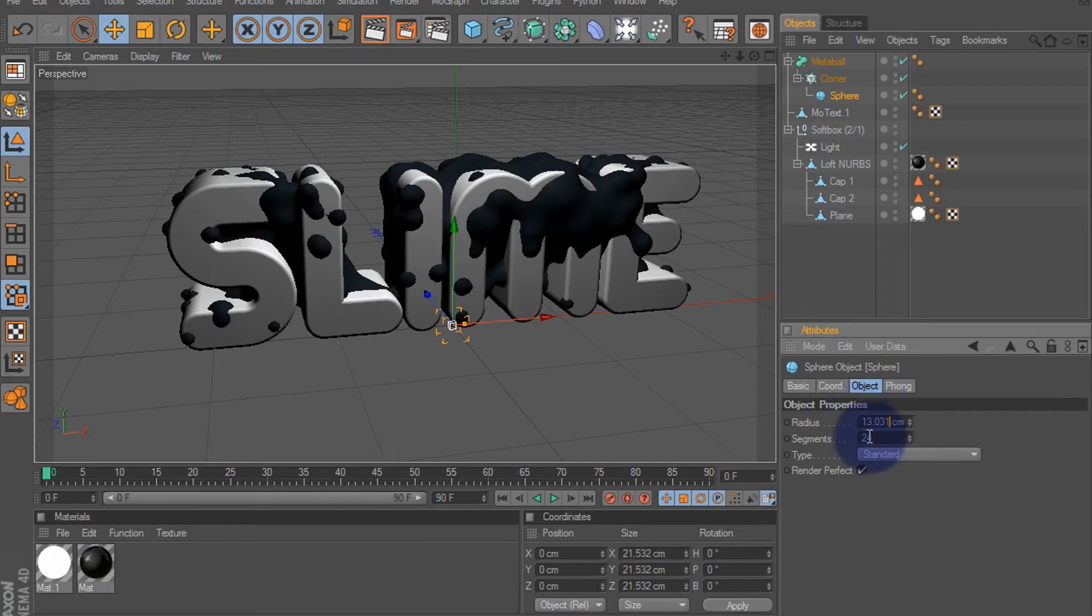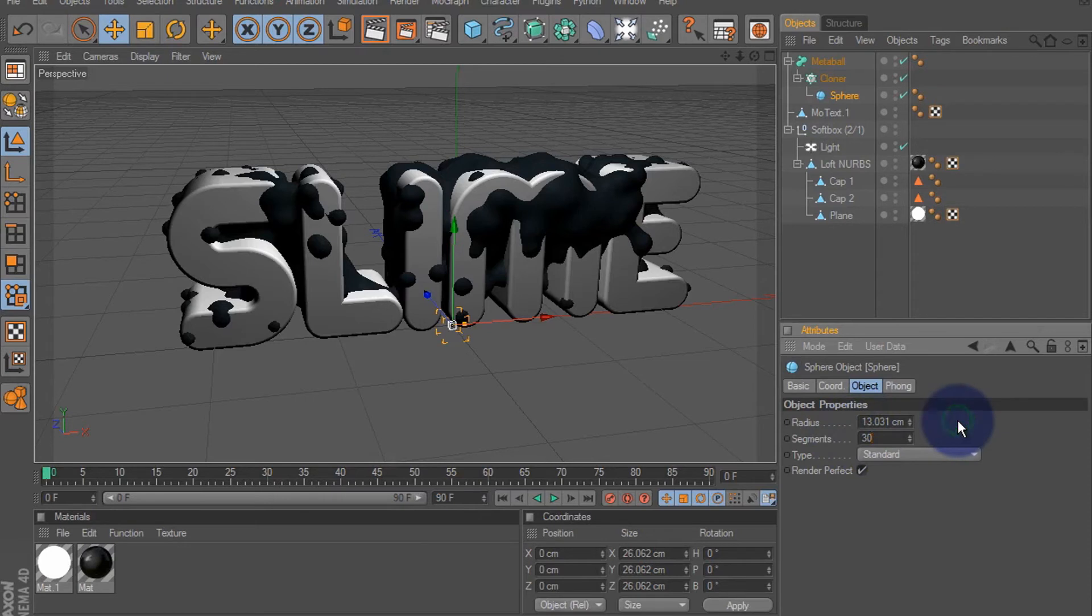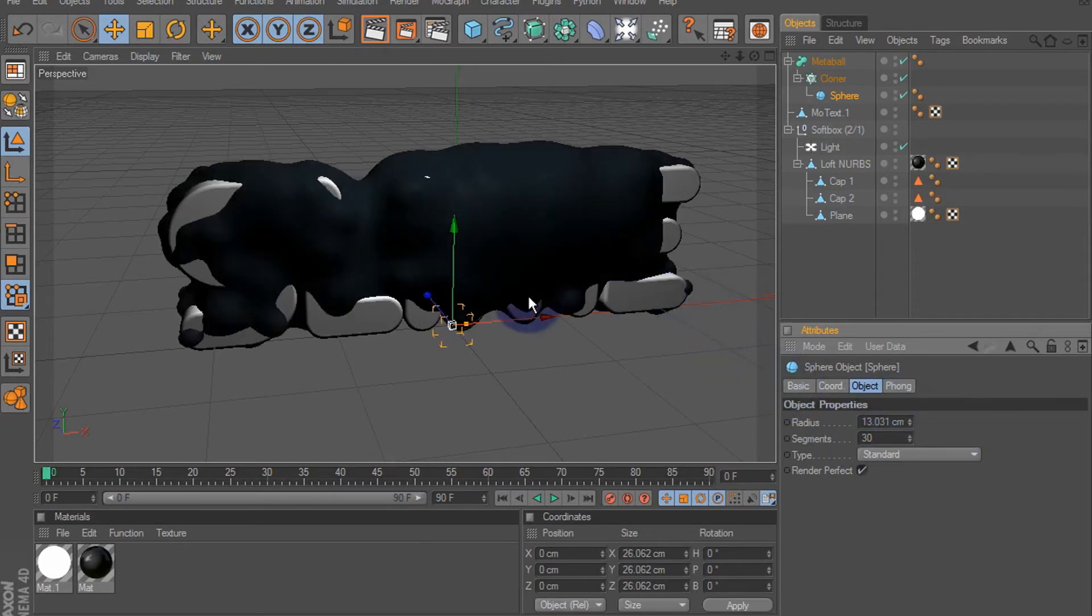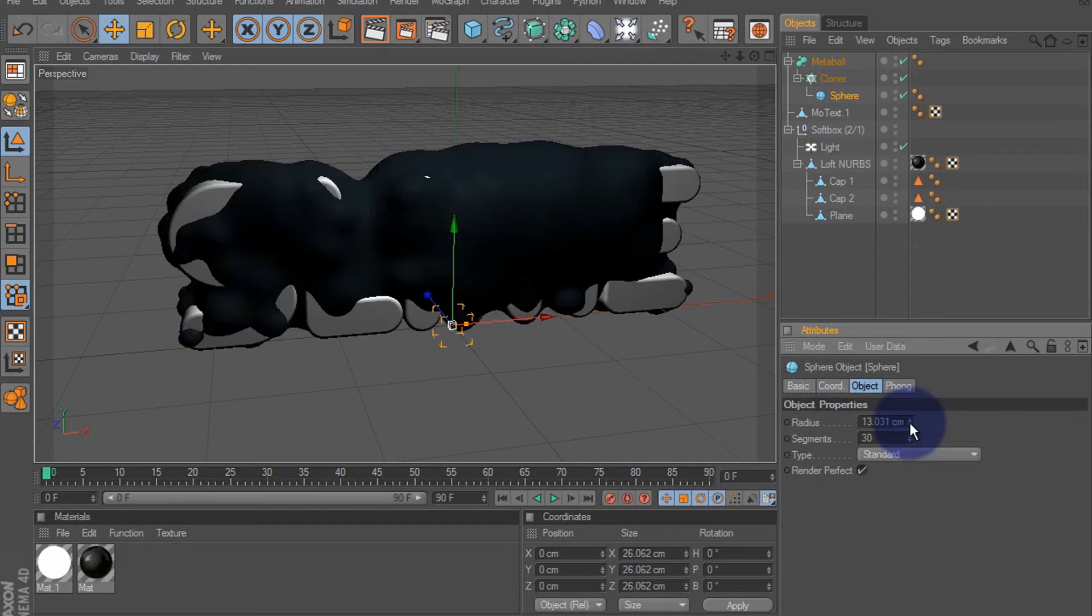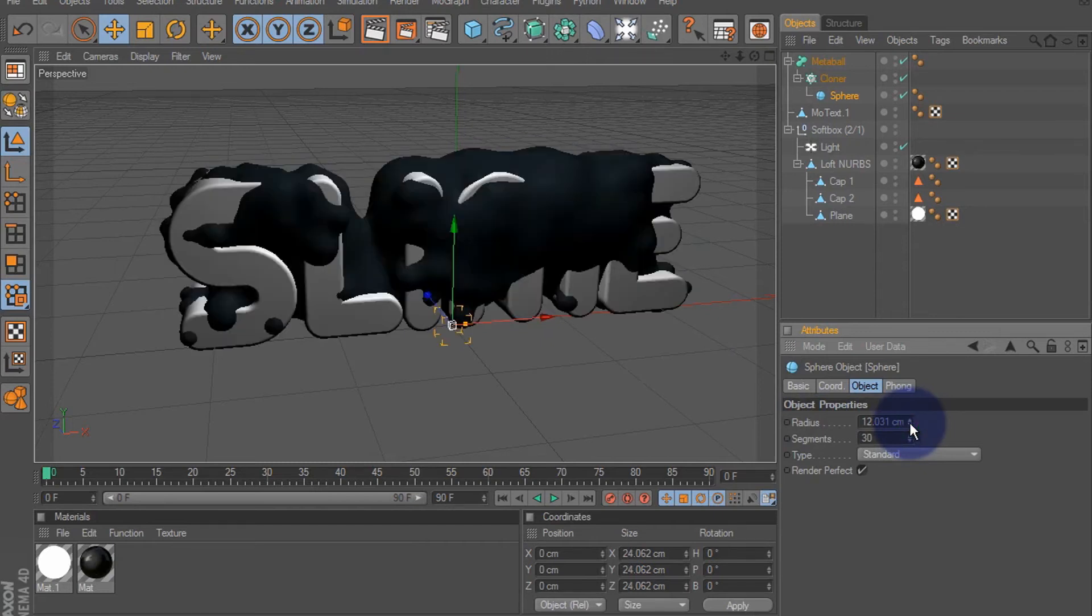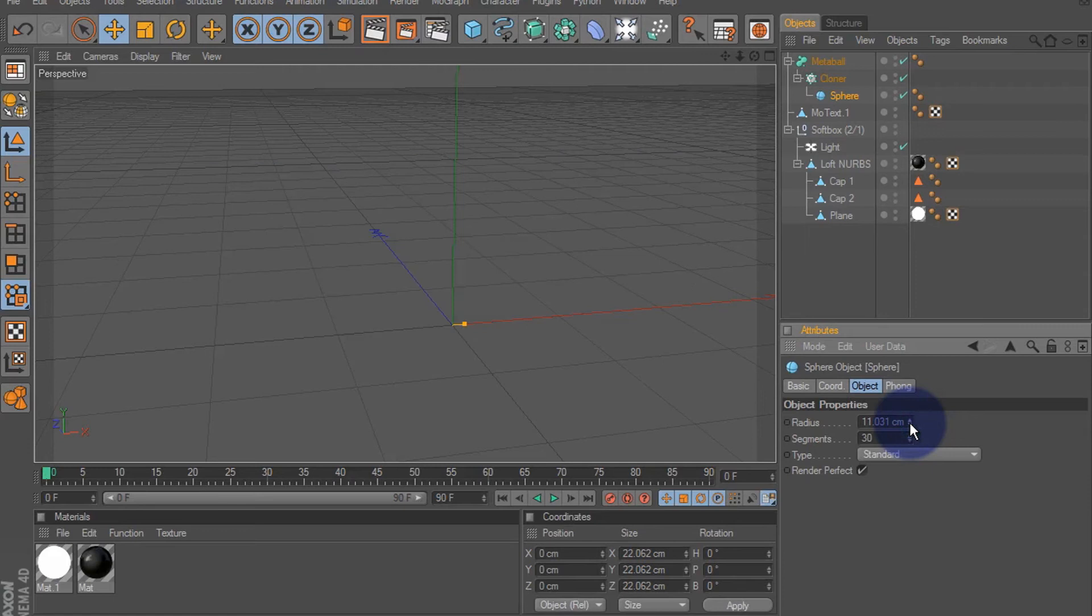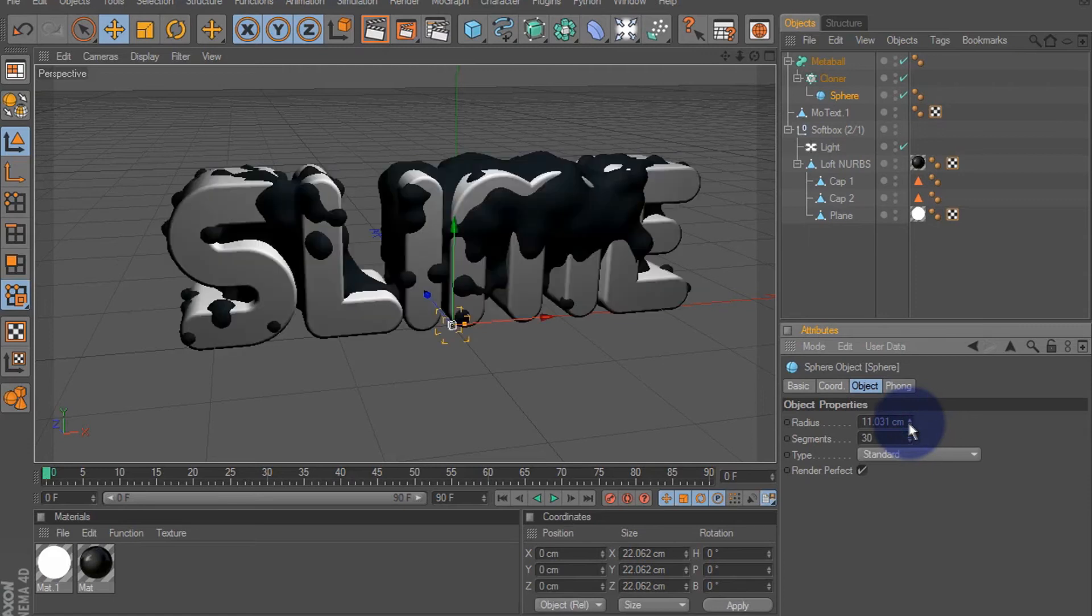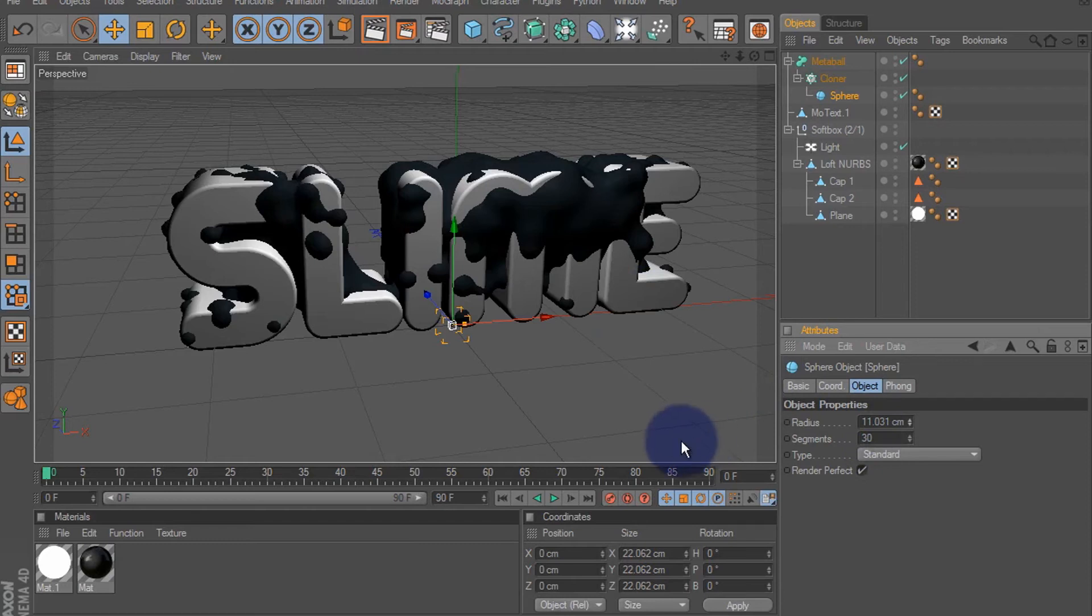You might have to change it a little bit more. It looks good right there - 11.031 is the radius. You can play with the values and get them to where you like them.